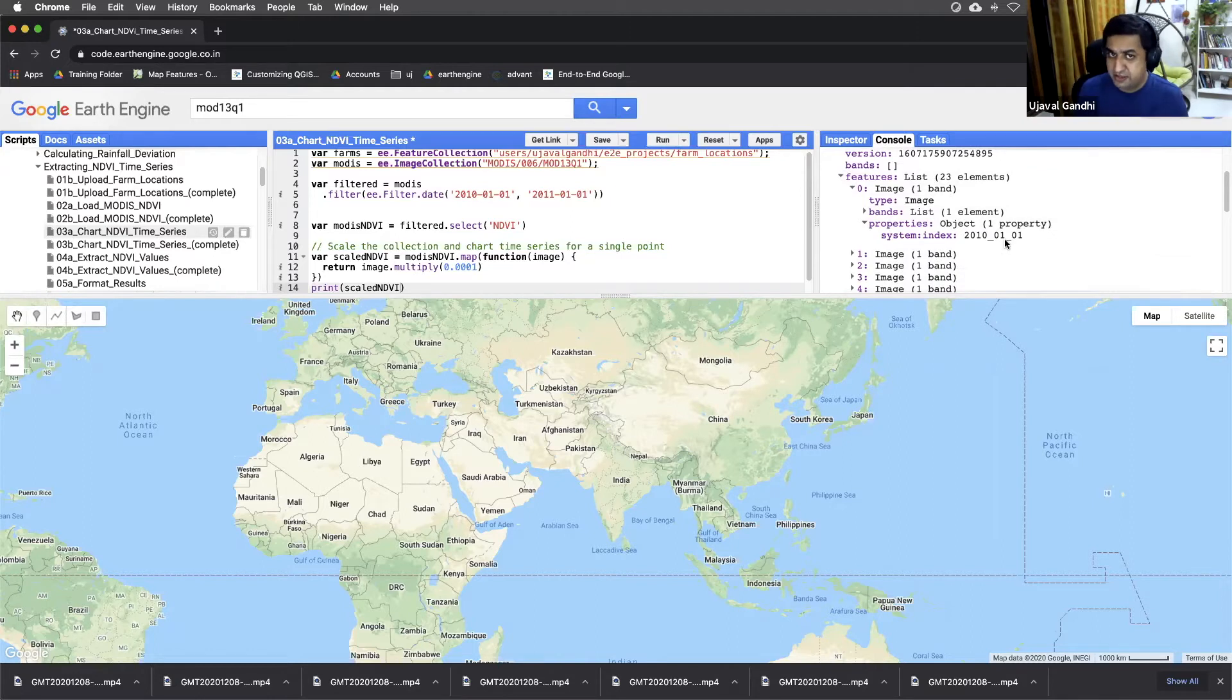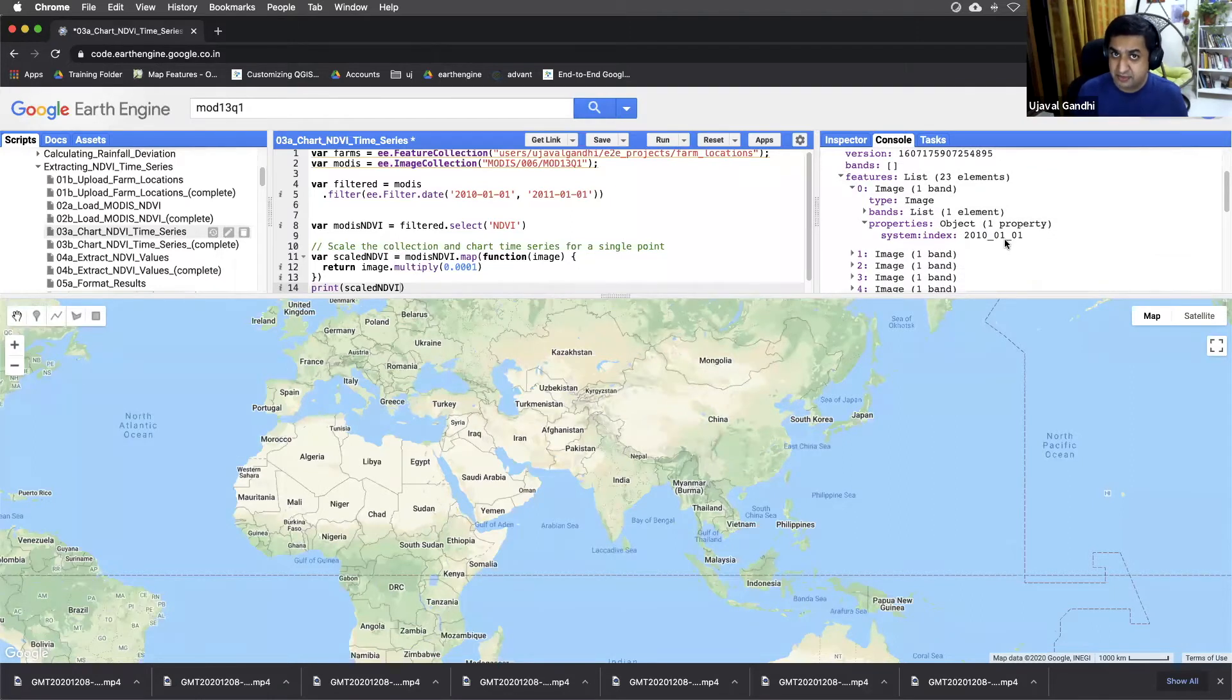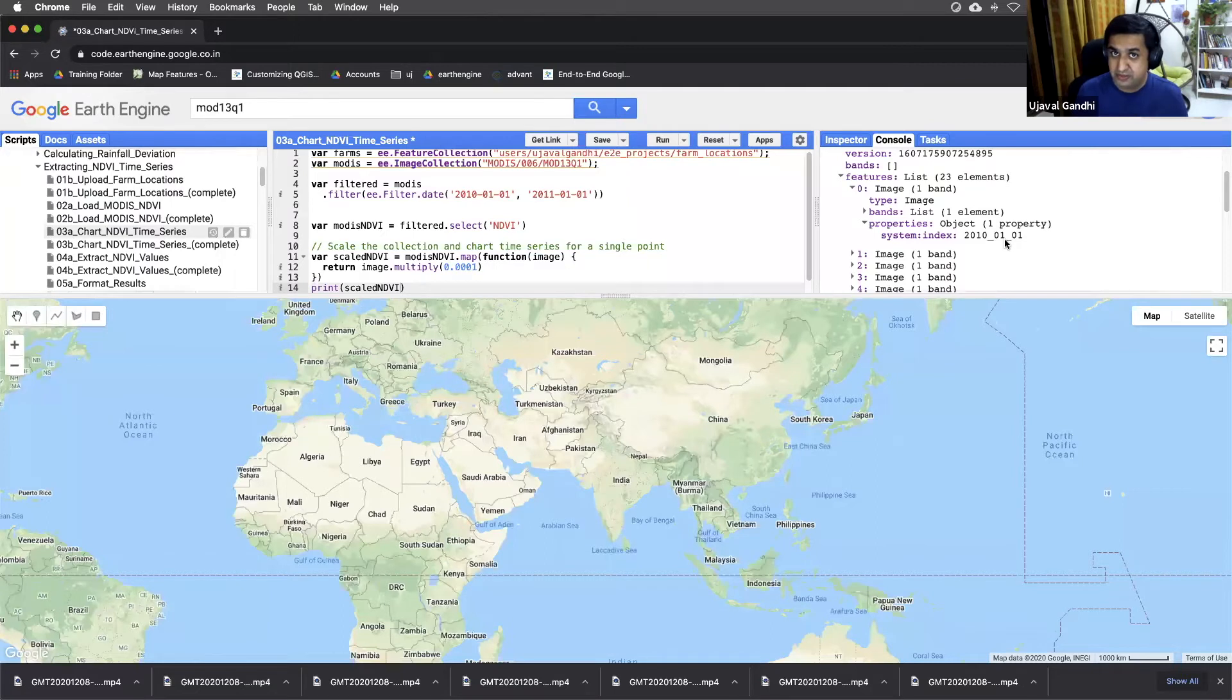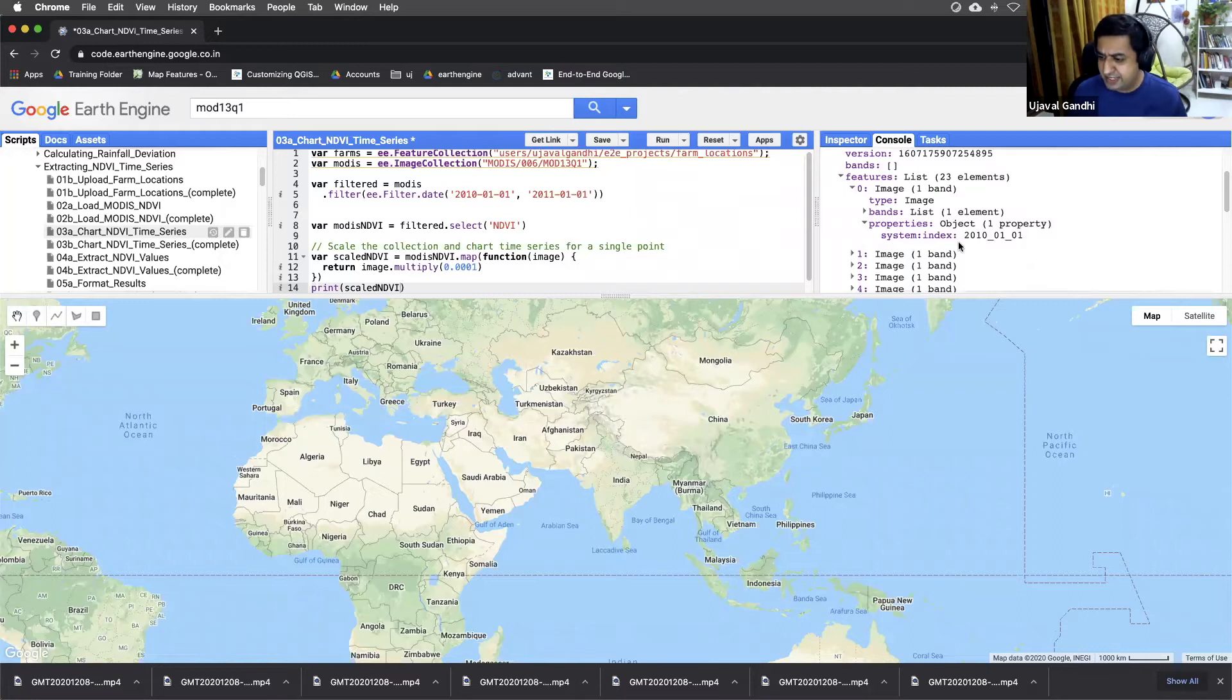You'll see that it has lost the system time start and system time end properties. We need those properties to be able to chart the image. Right now, we don't know on which date this image was taken. There's this ID, but that's not the date.